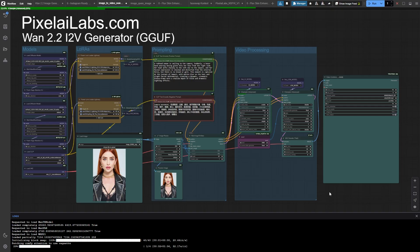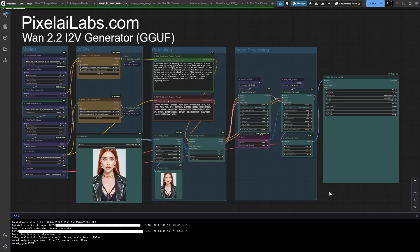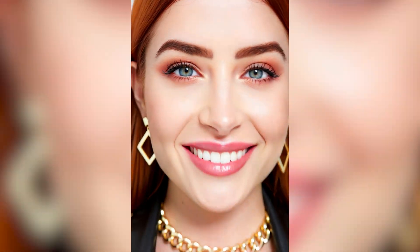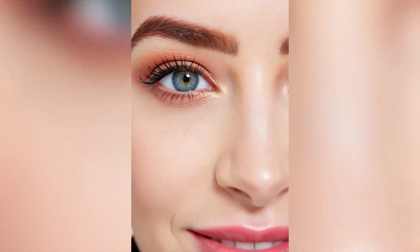Whoa, hold up! See this static image right here? I'm going to show you how it turns into this, a fully animated video with perfect physics and motion. Yeah, you're seeing that right, we're literally bringing images to life today.